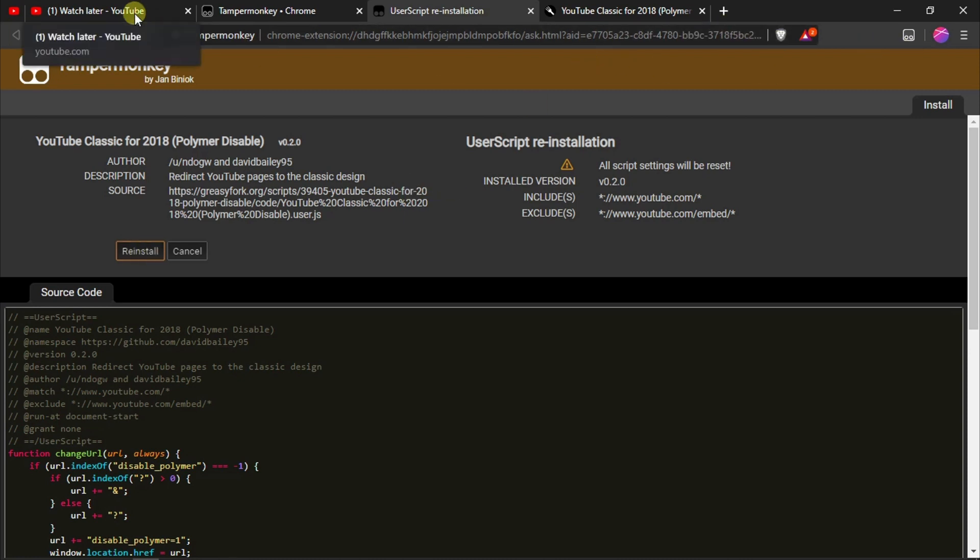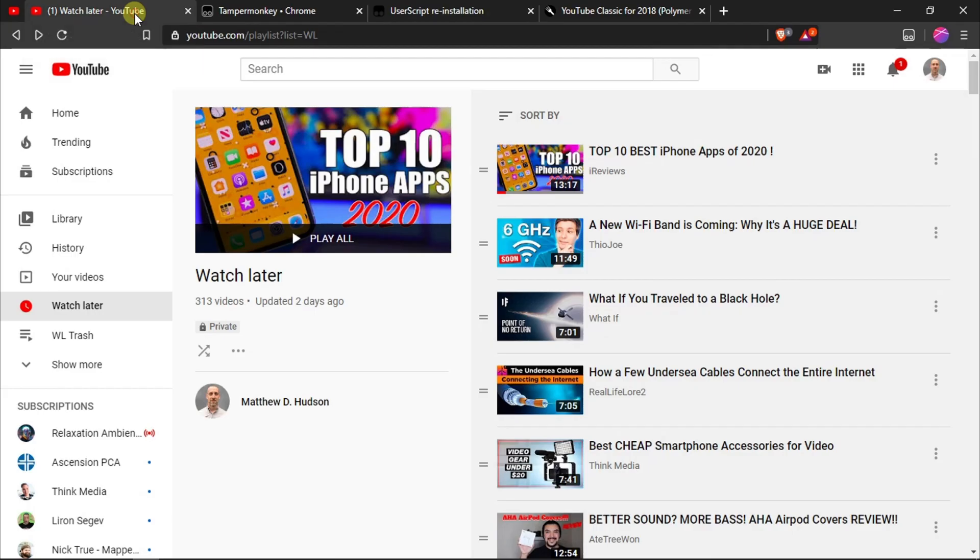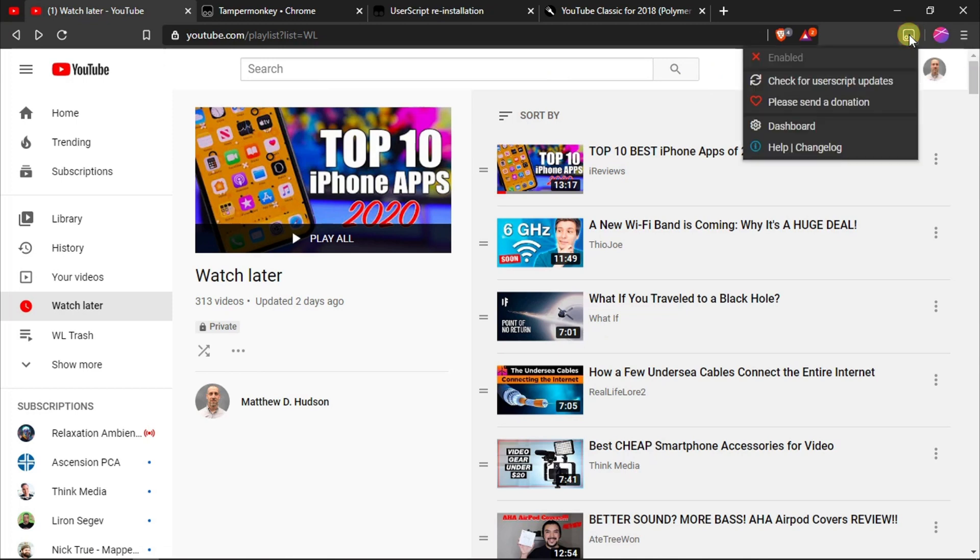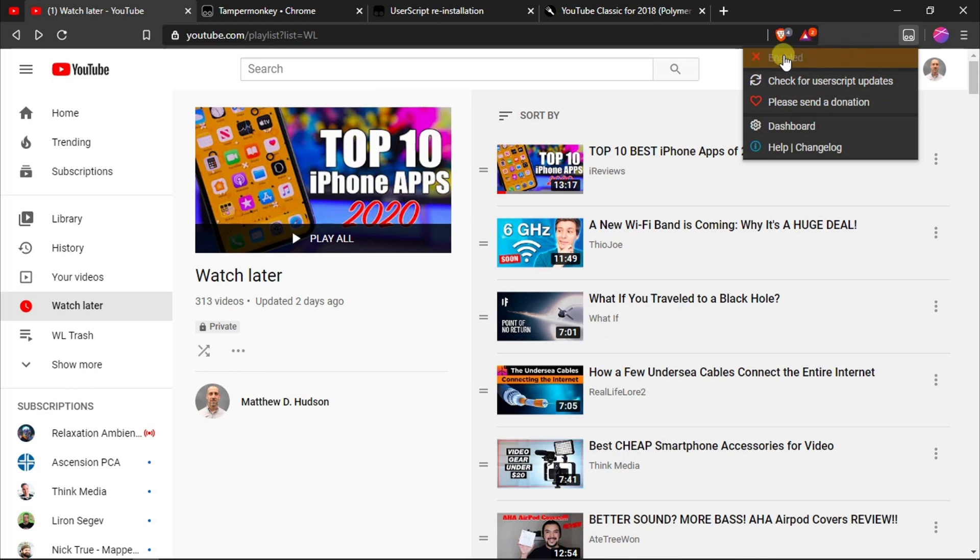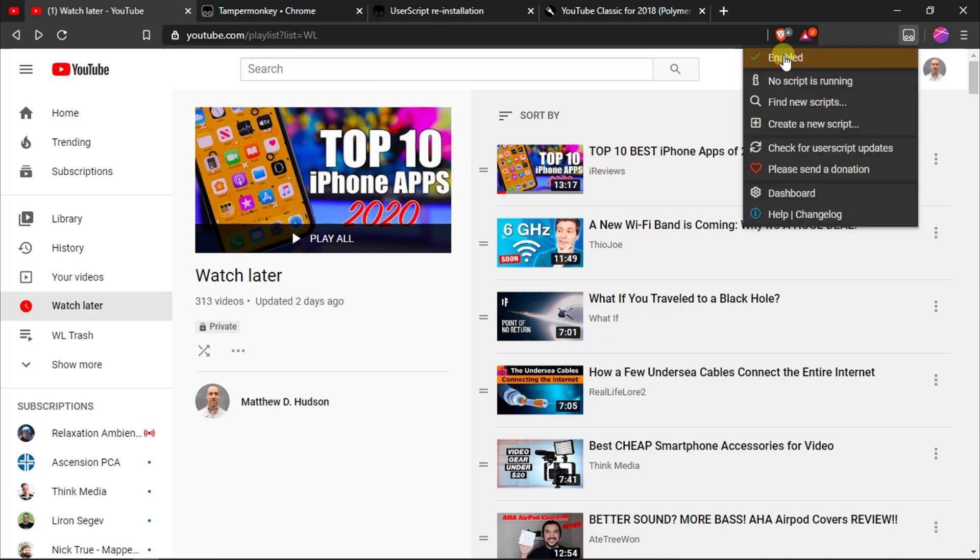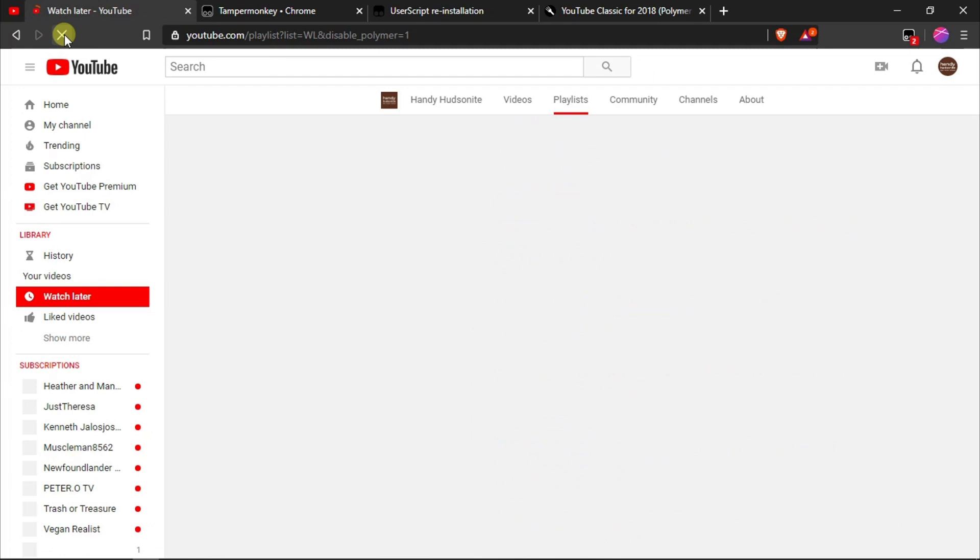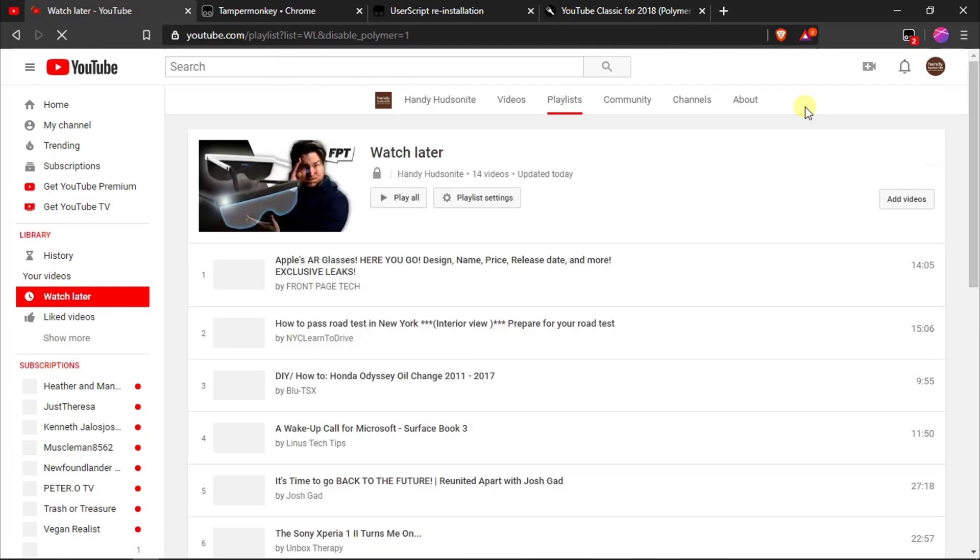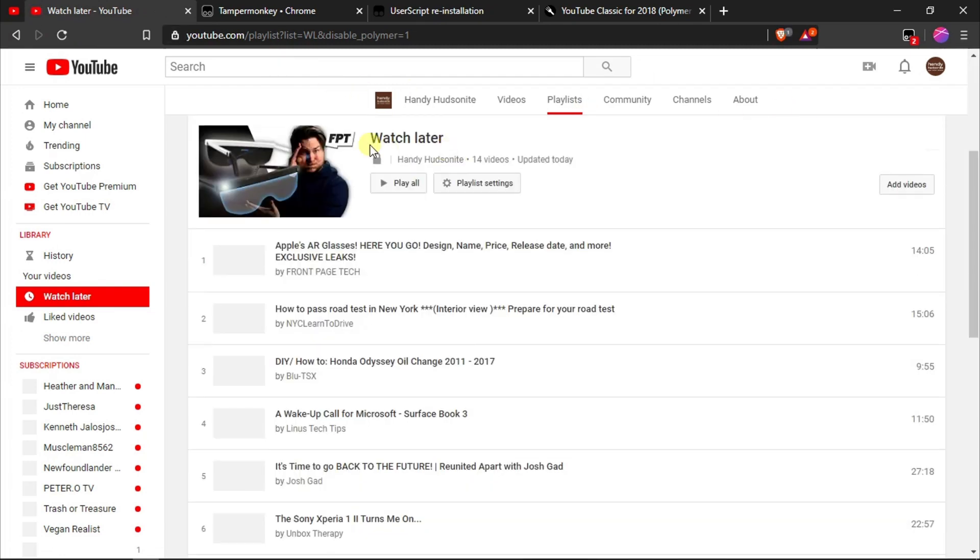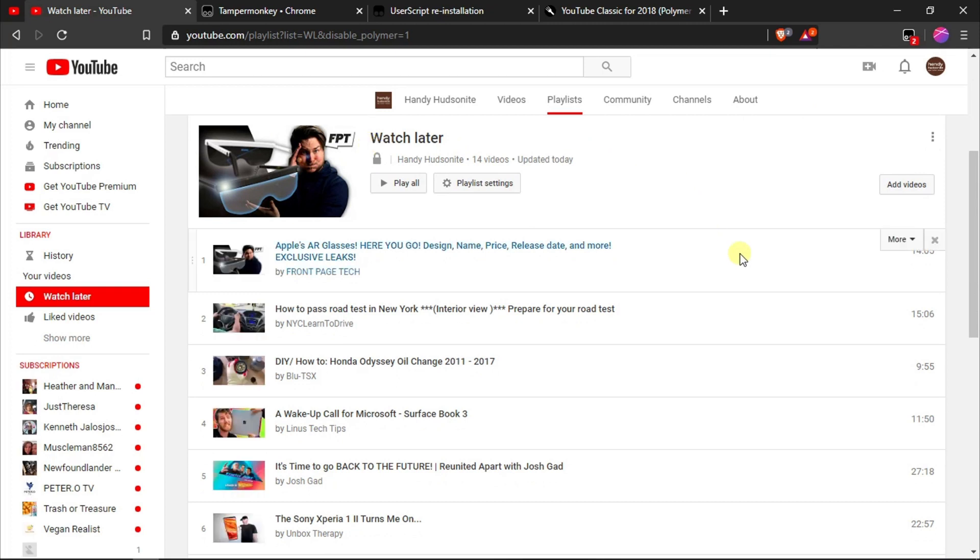Now if we come back here to our watch later page, we will run the script. So what we want to do here is enable this. I disabled Tamper Monkey just so that I could show you the beginning. Now we want to enable it and then we want to use the script that I had on here originally, the 2018 YouTube script. If I refresh my page, we'll see that our playlist is now showing in the older format, which is exactly what we want.